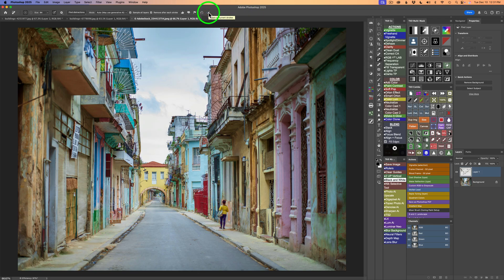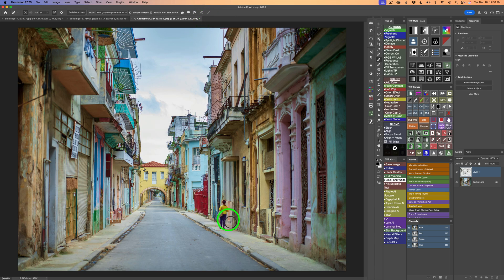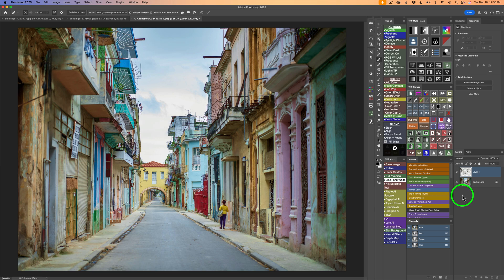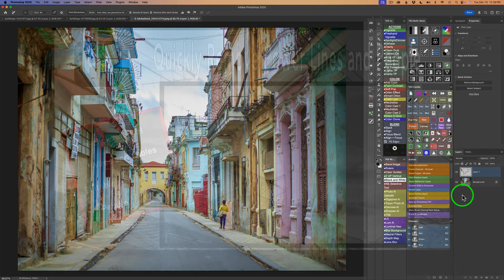And just like that, the people are gone with this one person on the street, which looks pretty cool. I must say, I'm pretty impressed with this new find distraction feature in Photoshop. I highly recommend that you give it a try. Whether you want to remove power lines, cables, or people from your images, it's a really big time saver. So give it a try.